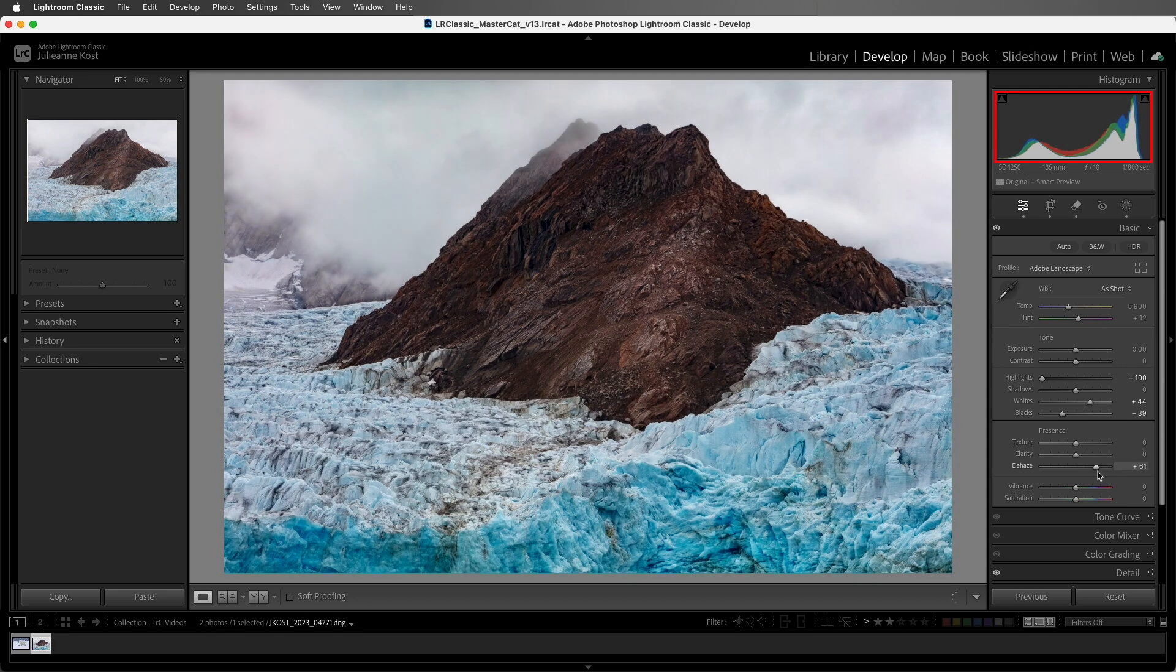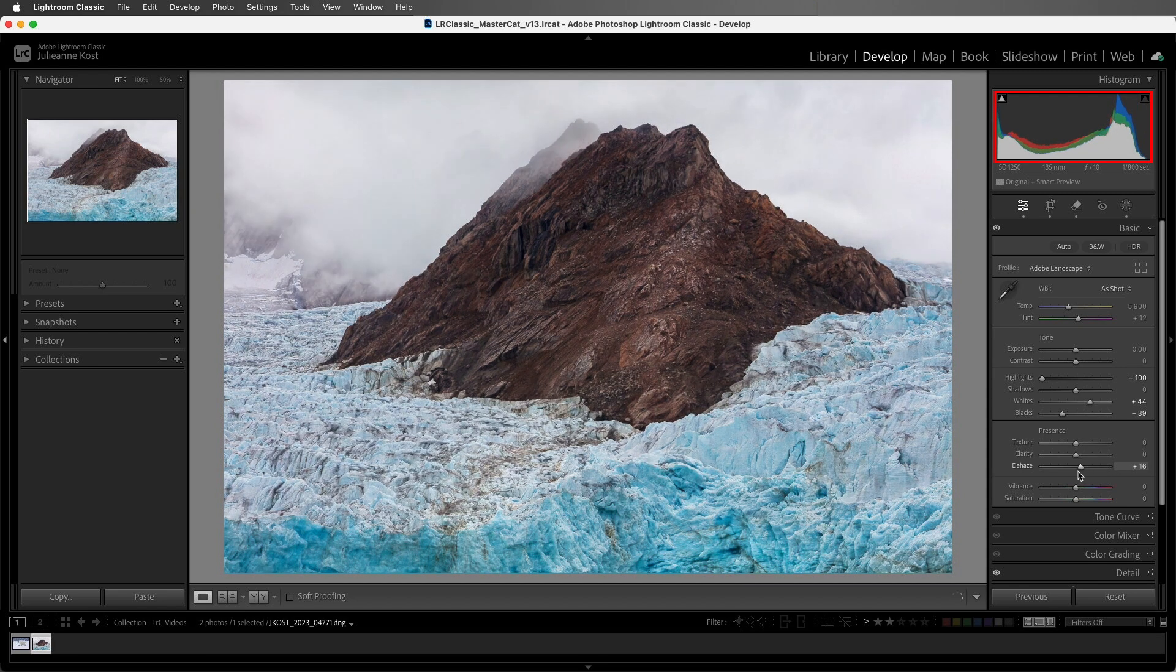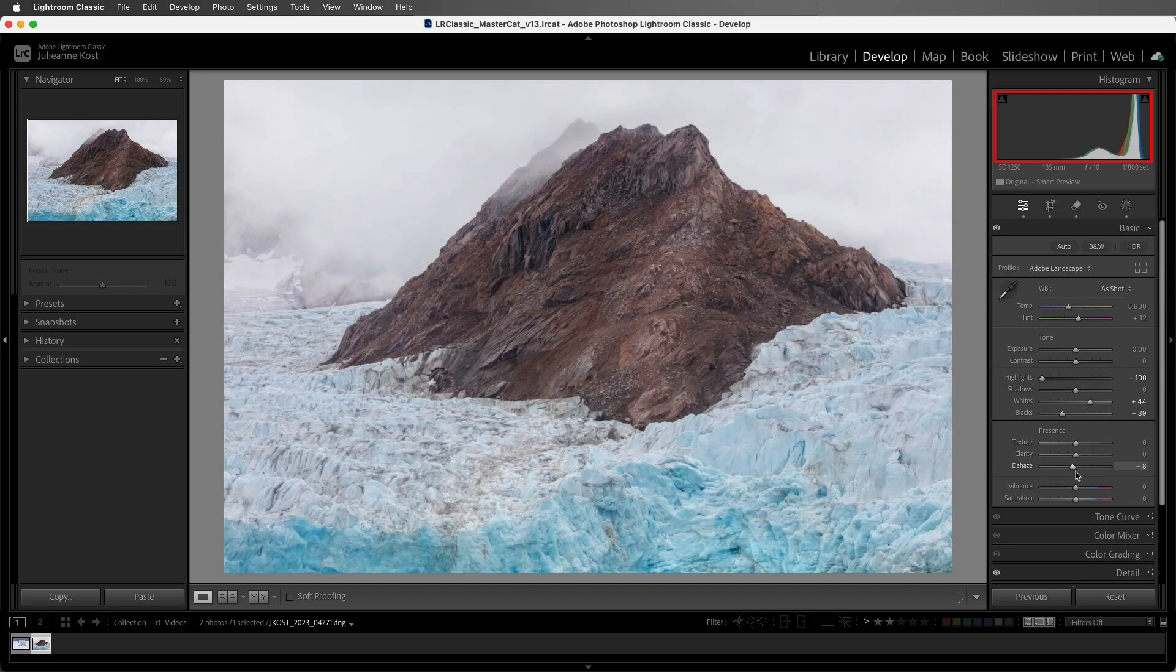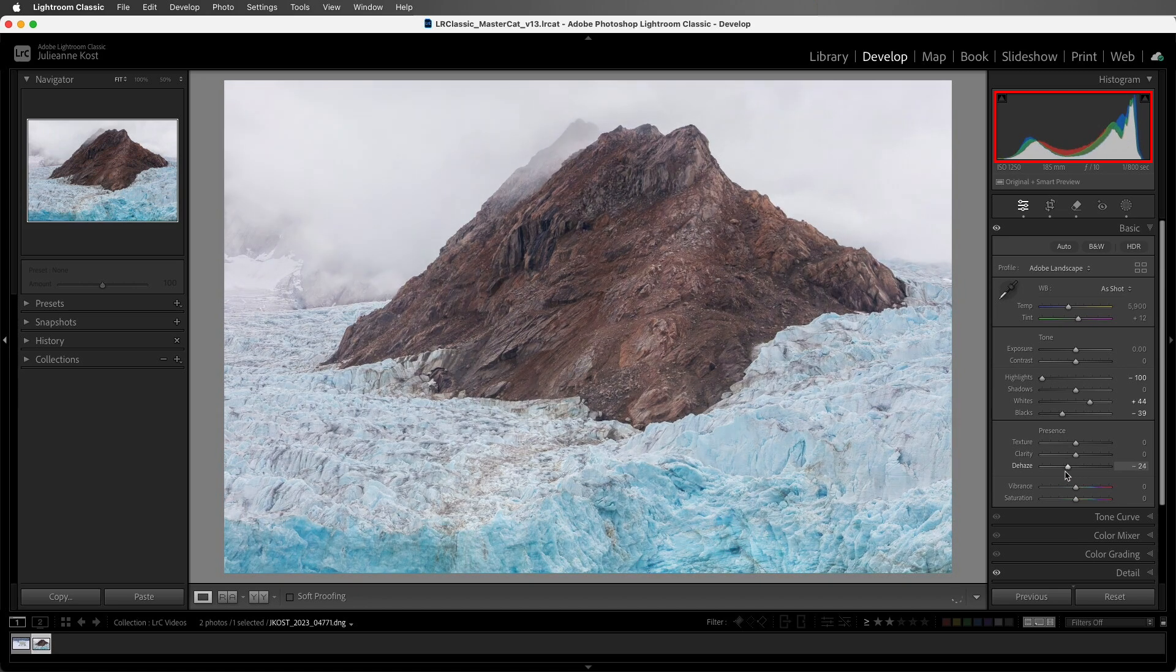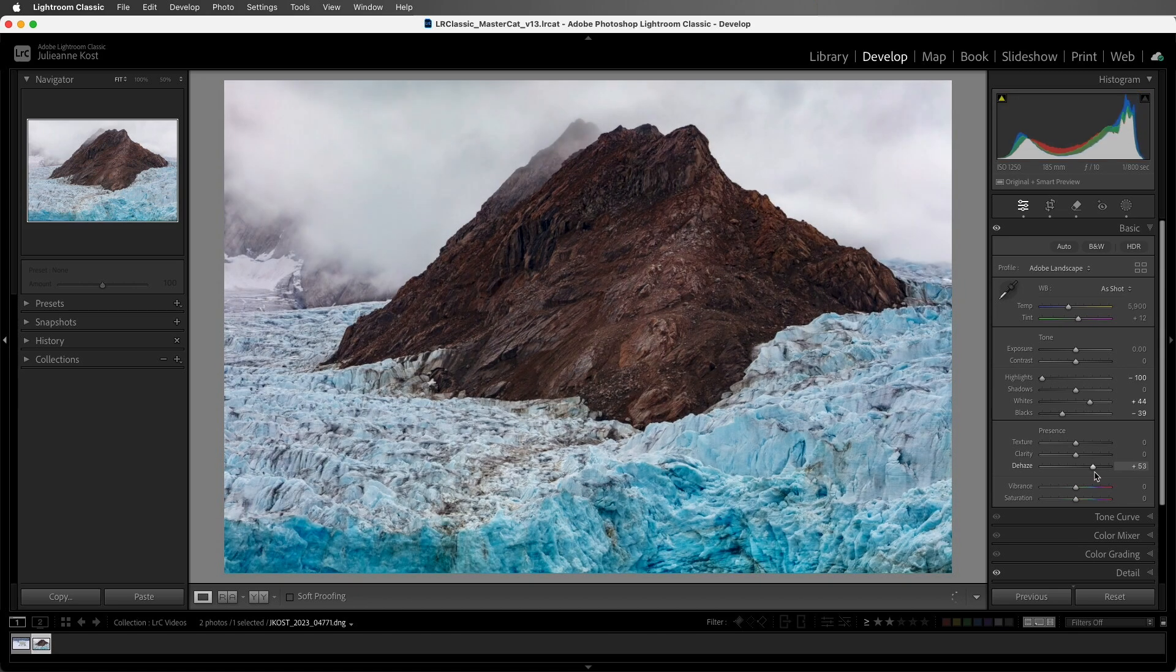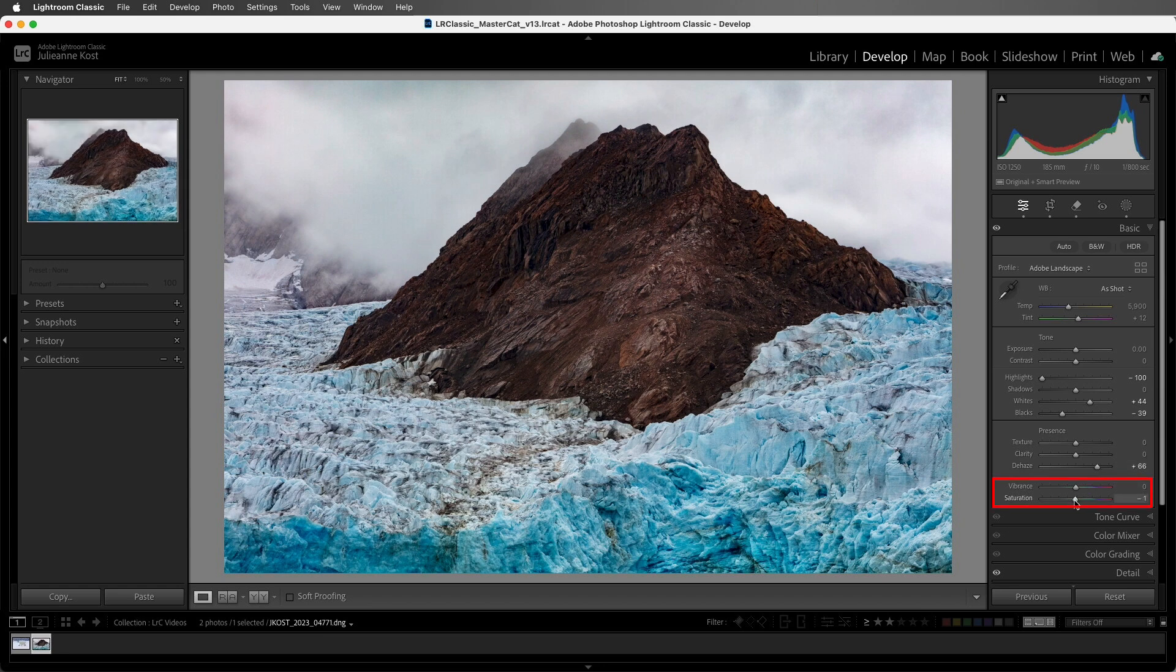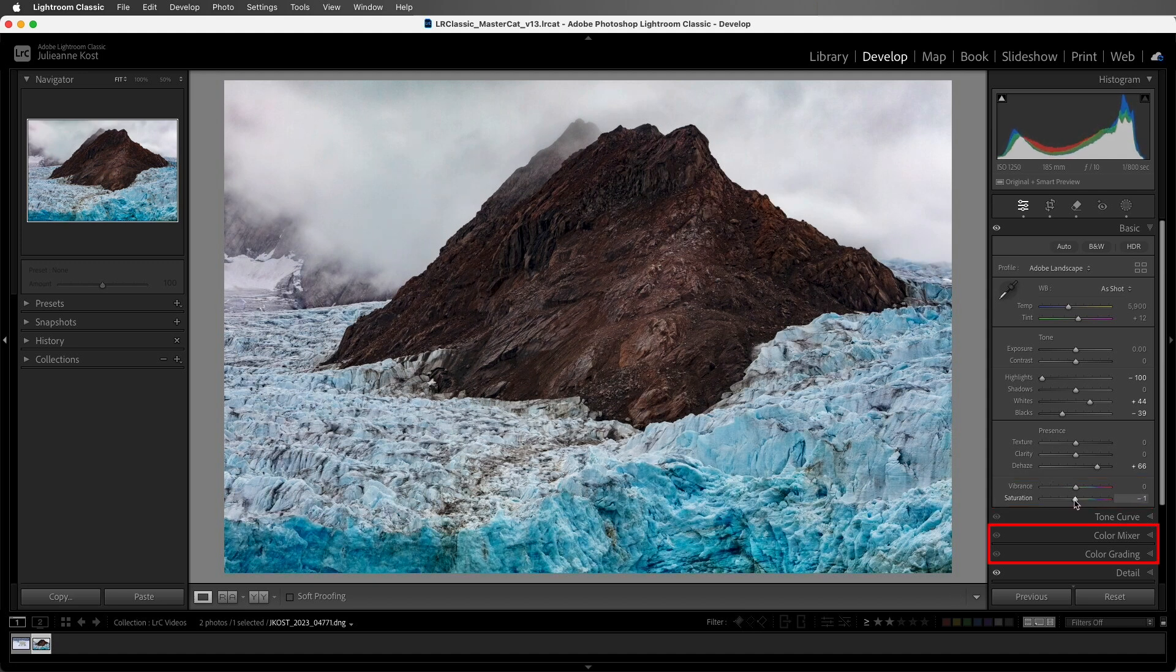If we look at the histogram as I move the slider, there is very little change in the highlight area on the right side of the histogram, while the shadows and lower portion of the histogram are changed significantly. If the colors become overly saturated, we can use the vibrance or saturation sliders, or any of the other color tools in Lightroom Classic to make them appear more realistic.